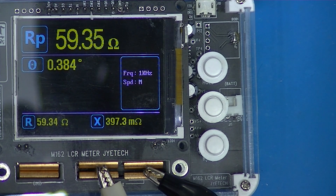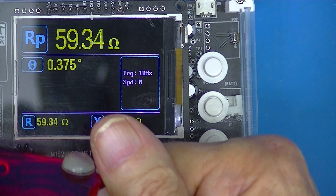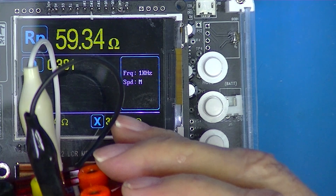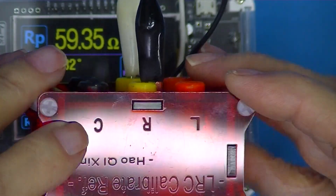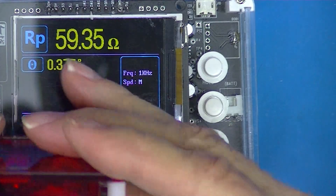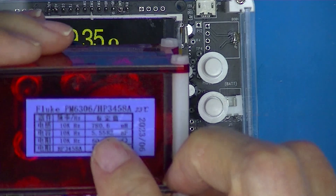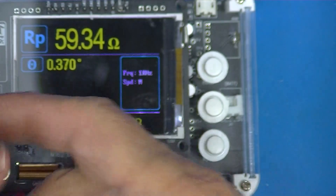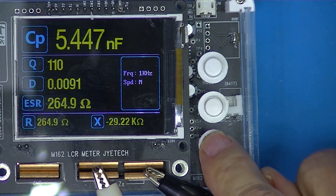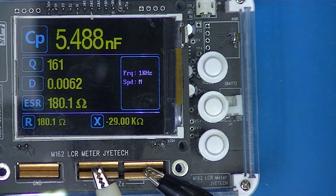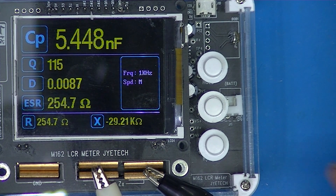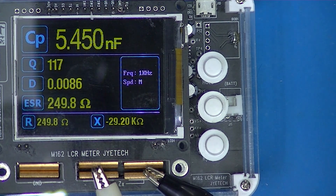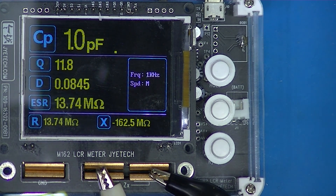Lastly we'll look at C, which is supposed to be 5.5 nanofarads. It reads 5.45, so rounding to two digits that's 5.5 nanofarads. I'd say this thing is very close to being correct.